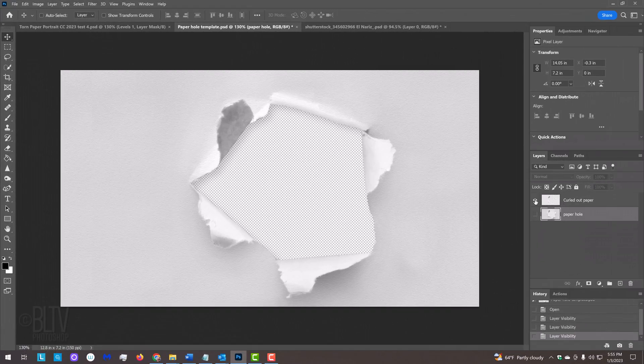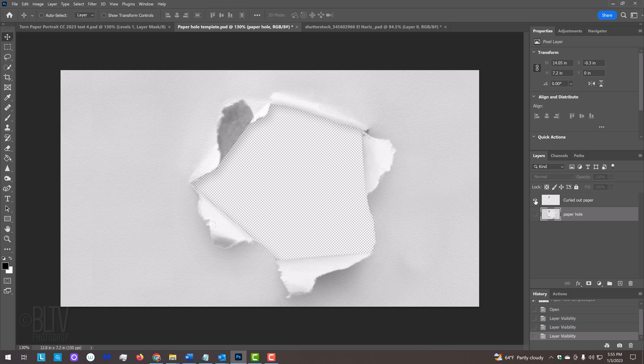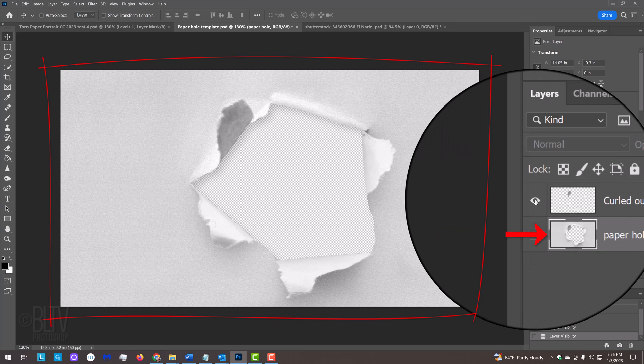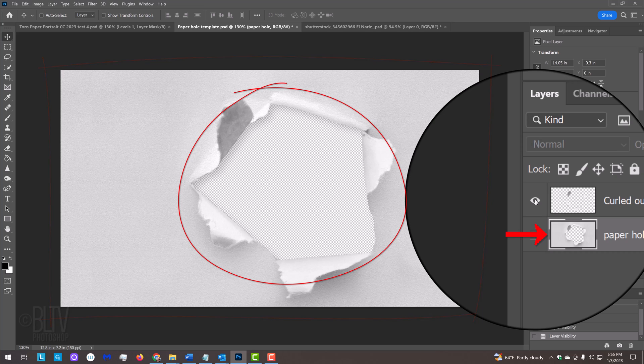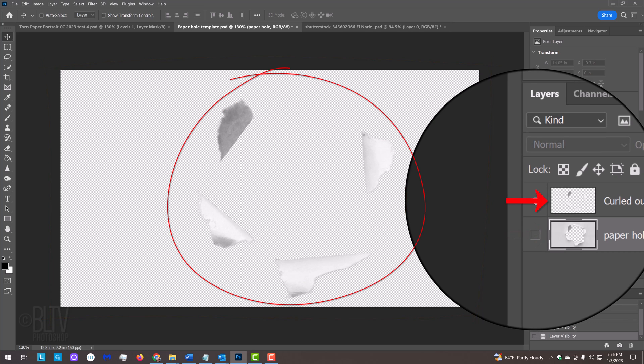I provided this paper hole template so you can follow along. Its link is in my video's description or project files. It includes two layers: a PNG image of torn paper with a transparent hole in the center and a PNG image of just the torn, curled edges.